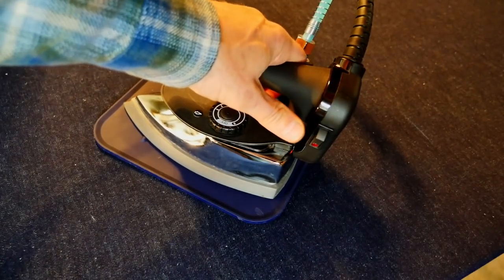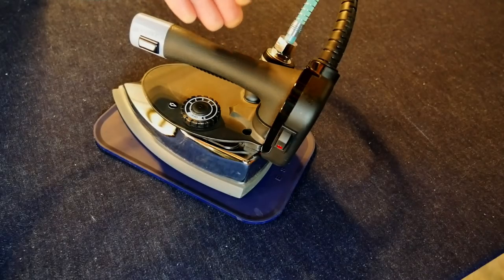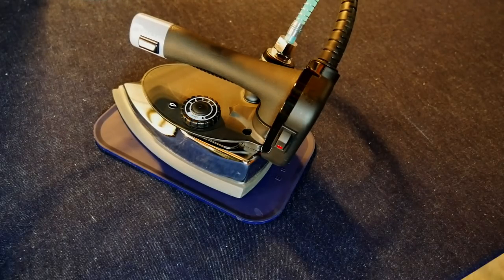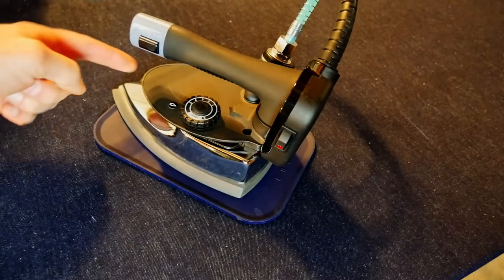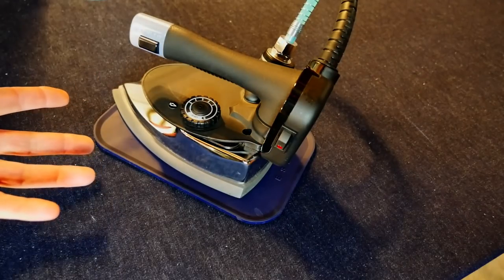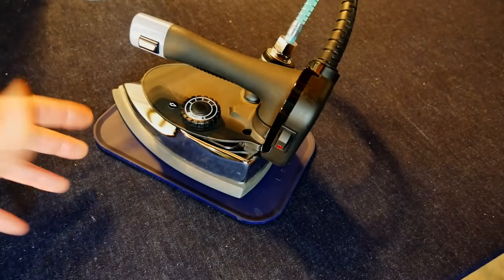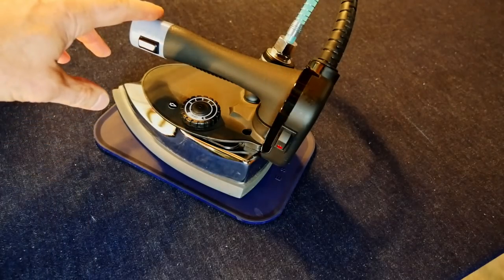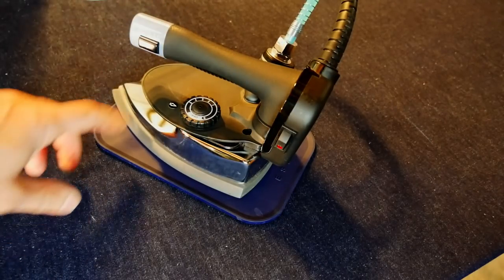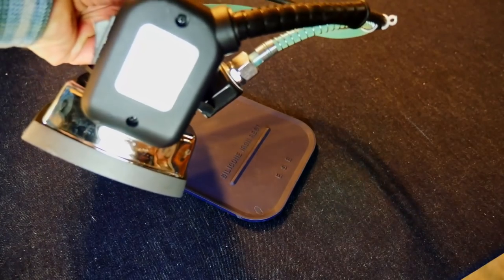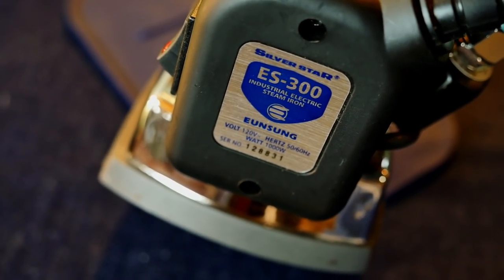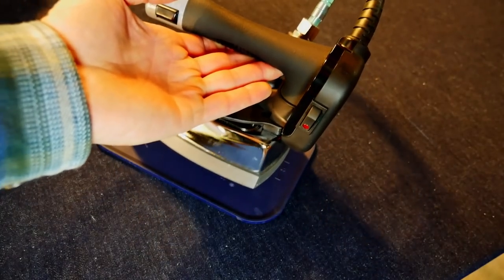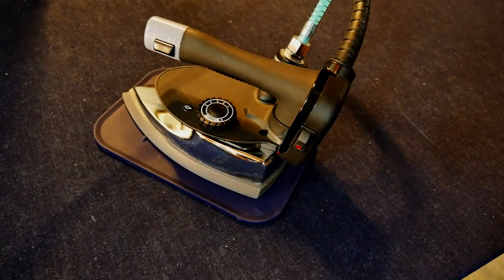Up until this iron, I had been using what you'd call residential style, the kind where you pour water in right here. Those would last about a year and then I'd have to buy a new one, so I decided to spend a little more money and get one of these gravity feed systems. This one is the Silver Star ES 300. It's pretty heavy, which is nice when you're ironing.